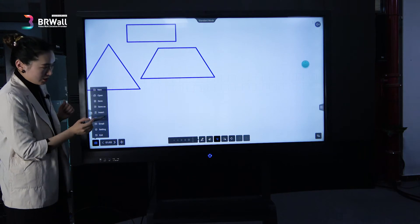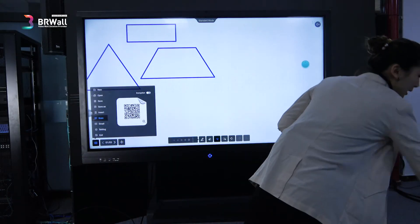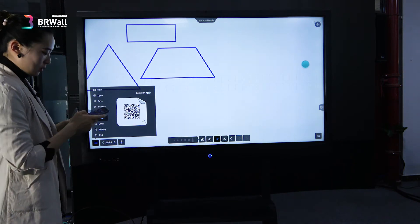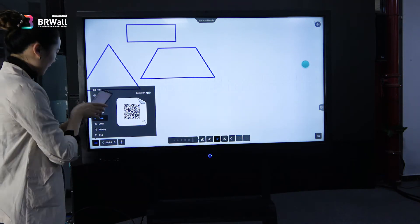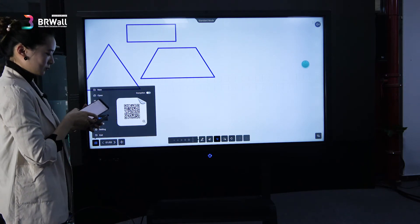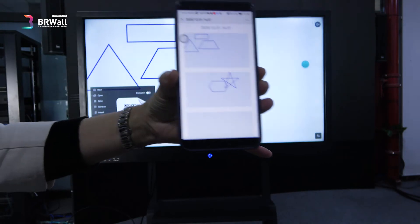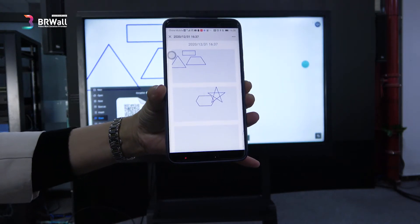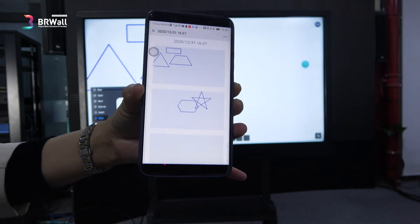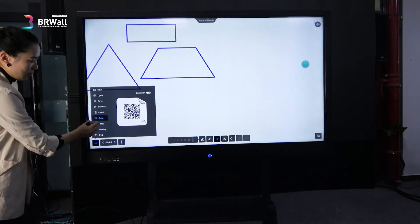The scan function is interesting. It will generate a QR code and after scanning, the content will automatically and simultaneously be shared to your phone, your pad, and computer. There's also an email function — after your meeting or class, you can email this content out.